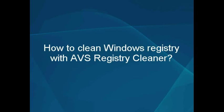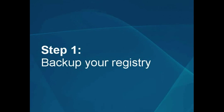How to Clean Windows Registry with AVS Registry Cleaner. Step 1: Back up your registry.